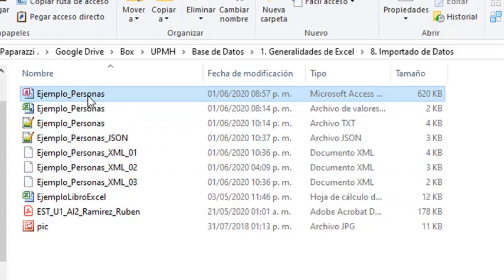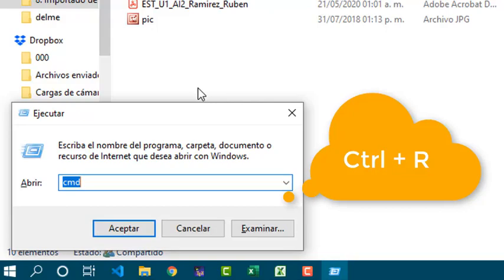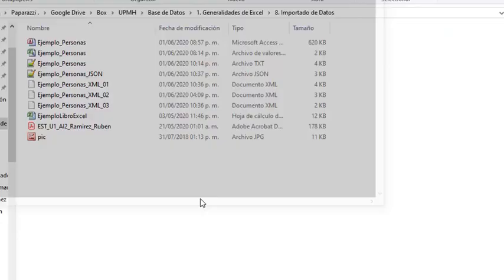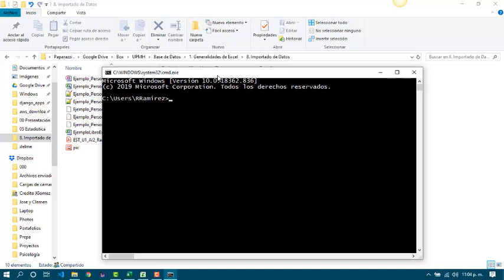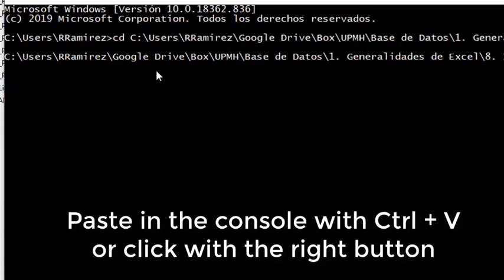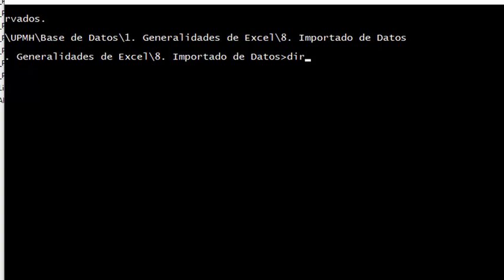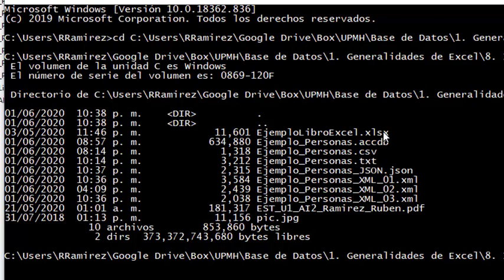There is a way to know the extension of a file. If you go to the command line console you will be able to see all the extensions, because in some cases Windows hides them. You can use the DIR command and here we can see all the files with their extensions.